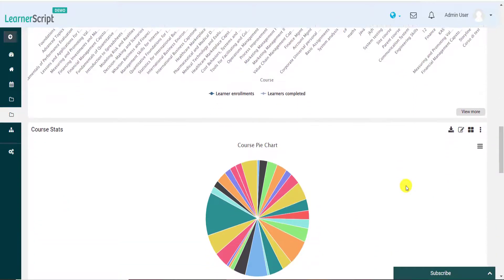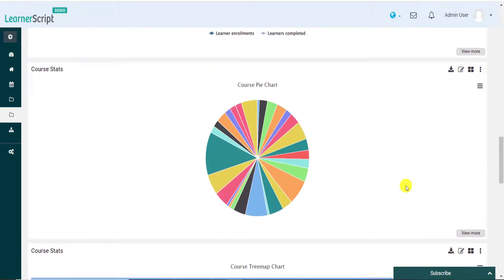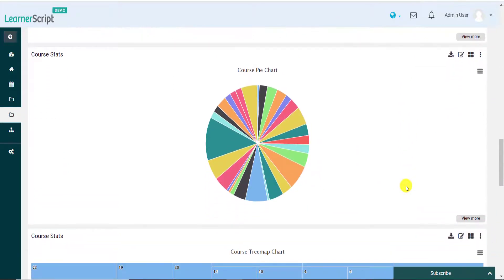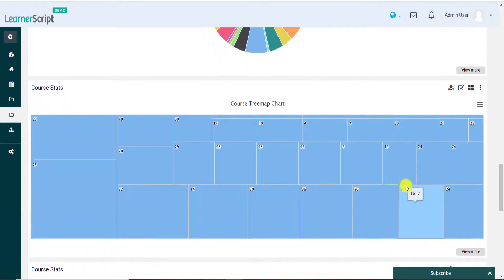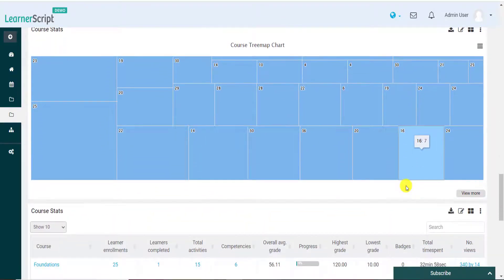This is how you can display any Moodle report in the form of different graphs and charts using LearnerScript.